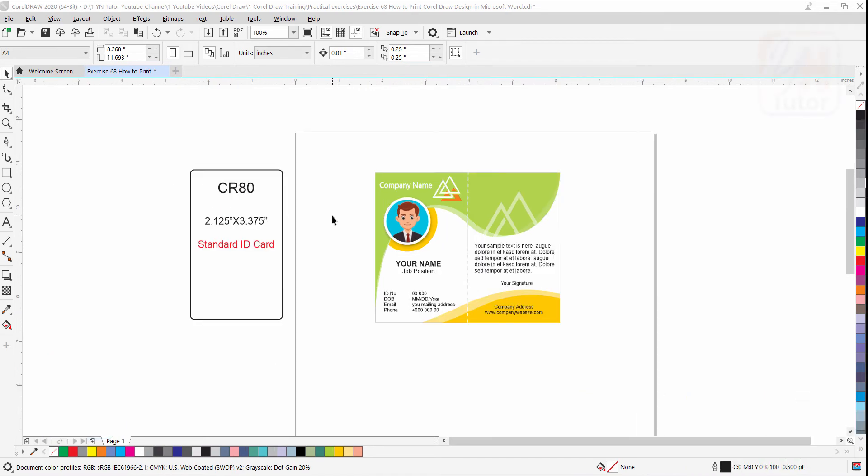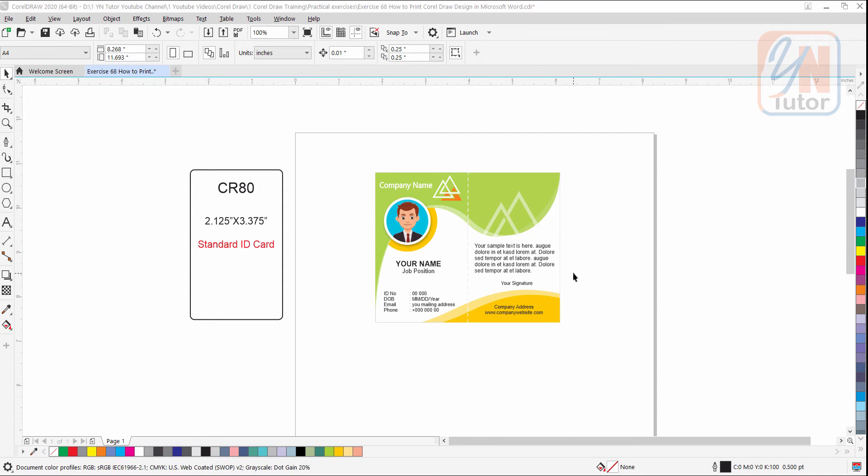There are several ways to print CorelDRAW design from Microsoft Word. If we want we can crop this card and save it as JPEG, but once you save it and open it in Microsoft Word you need to resize. Instead of that if we save this card with the A4 paper size it will be easier to adjust in Microsoft Word.